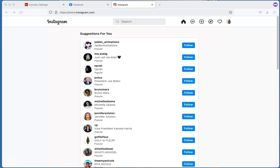Hello, this is Jessica with Scott LeRoy Marketing. In today's tip video I want to go over how to link your Instagram account to your Facebook account in order to run ads through Command that will go through your Instagram. For this process you'll need your Facebook login information as well as your Instagram login, and also your KW Command login information, your username and password.